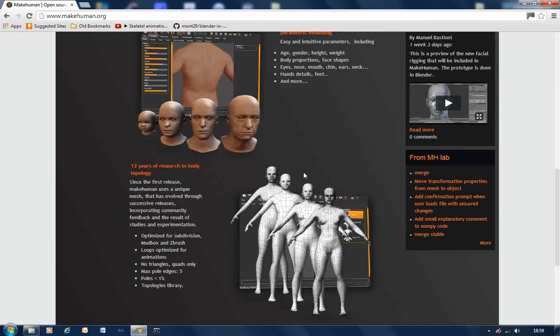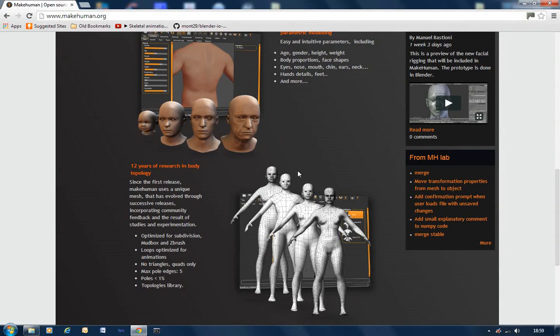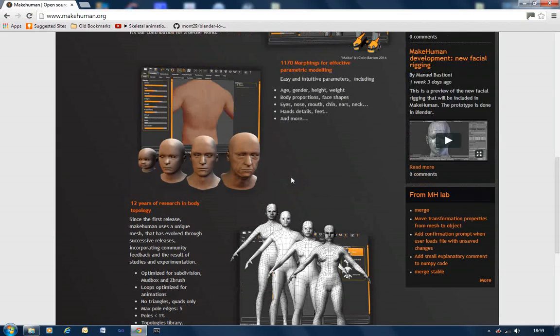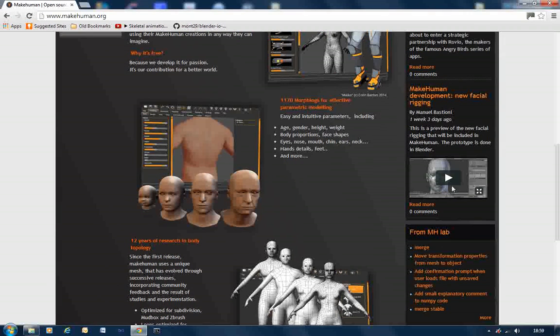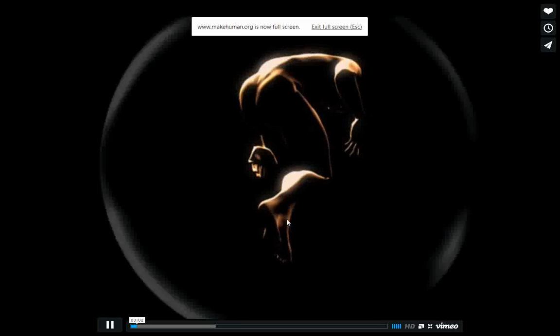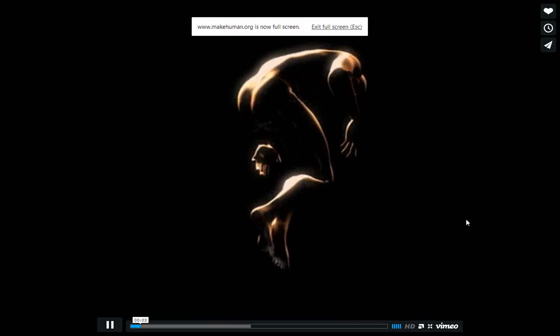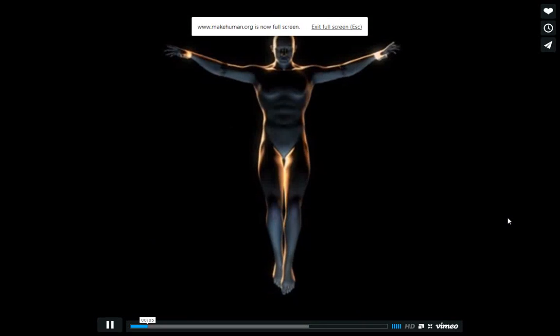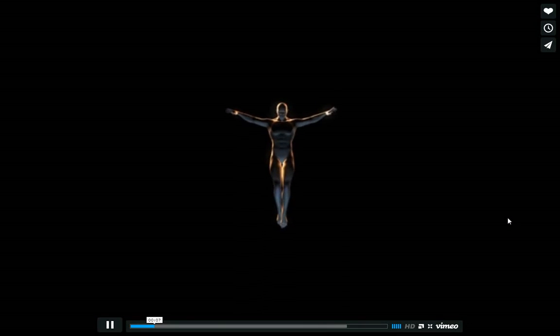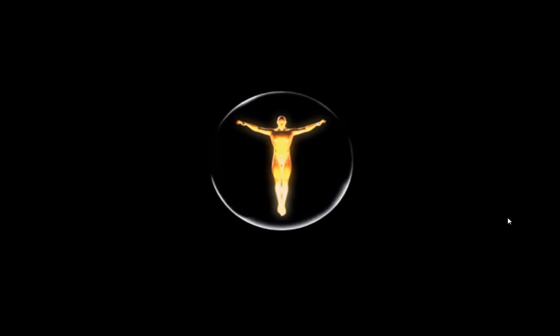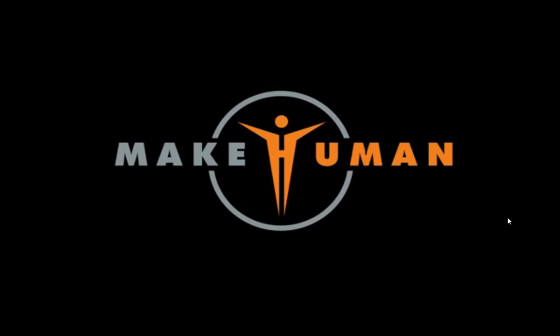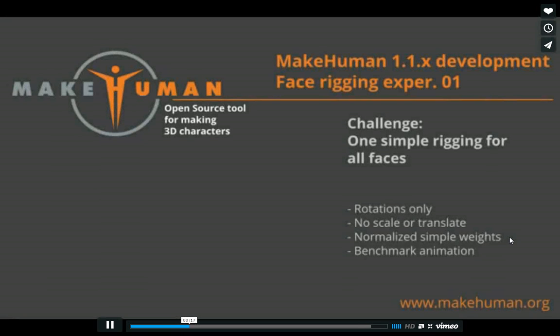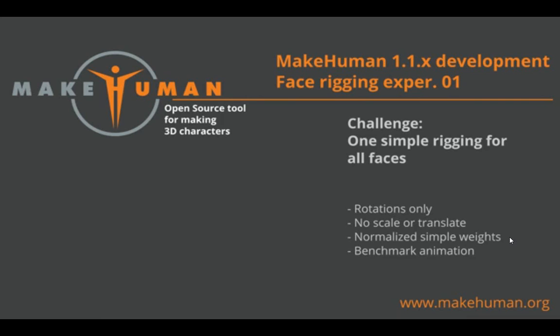Every single part of it is customizable, and it's all driven by just sliders. So you can go in there and affect eyebrows or eyelashes or head shape or breast shape or body shape, arm shape, leg shape. And also, they're now moving into being able to do facial rigging as well. It's all a work in progress at the moment. But as this little video shows here, they're doing quite a good job of it. I haven't managed to play with this yet, but it's on my to-do list.